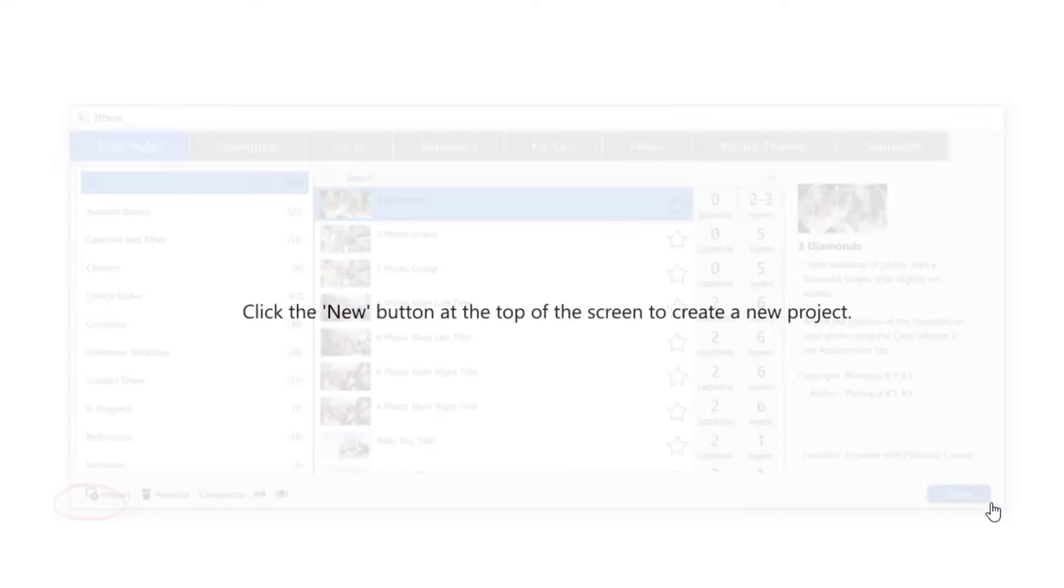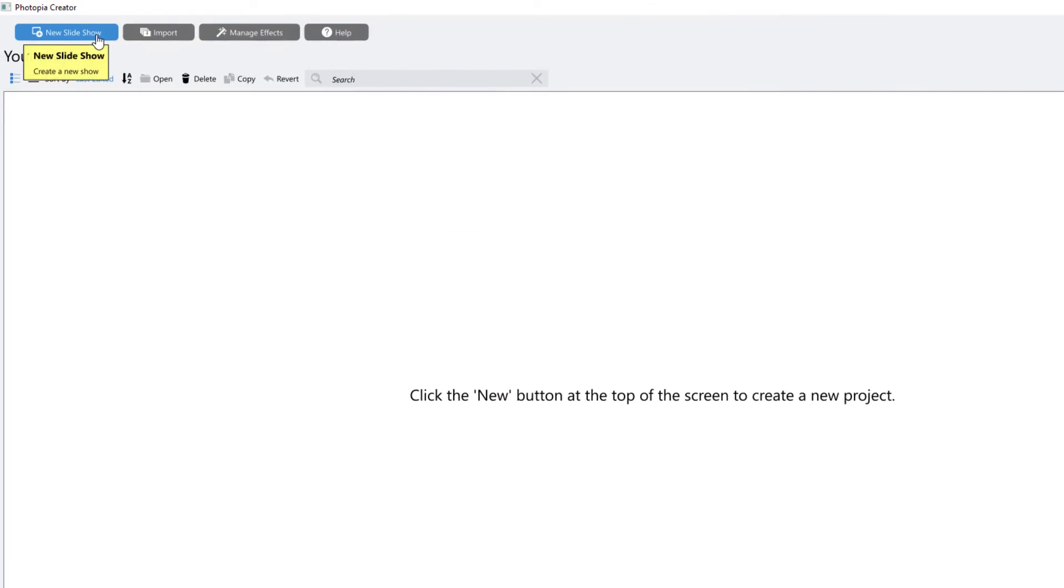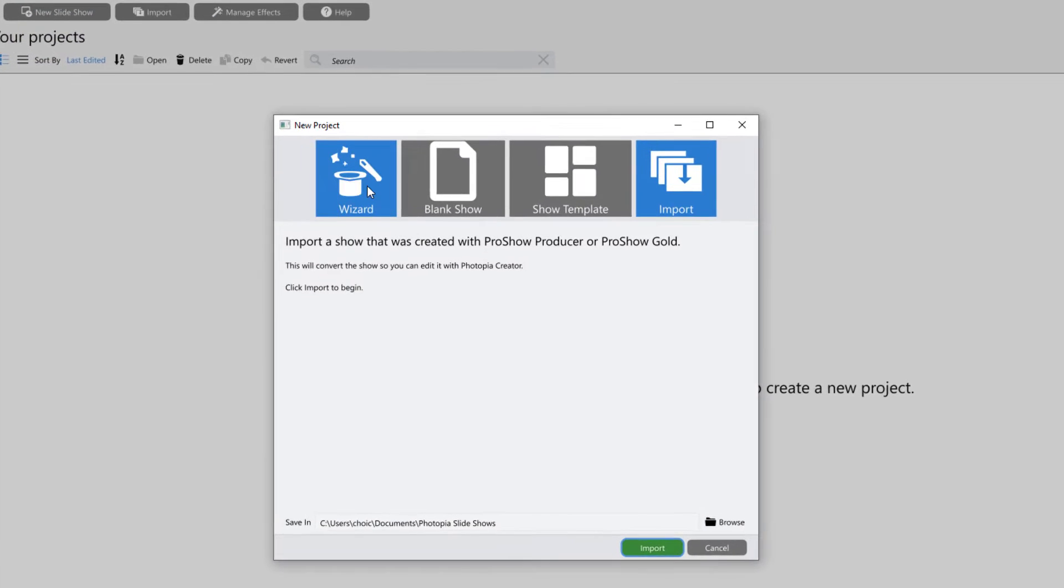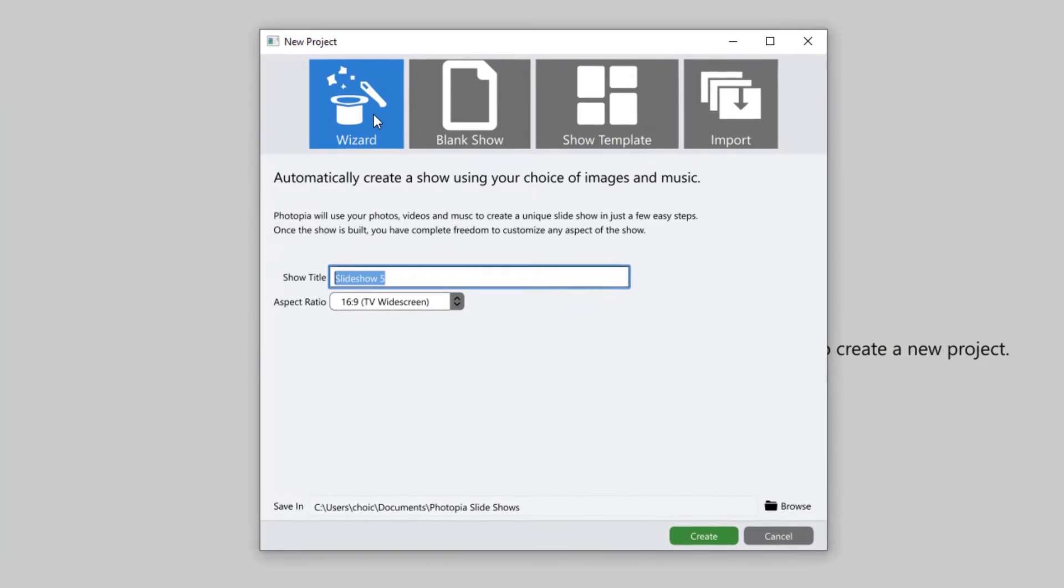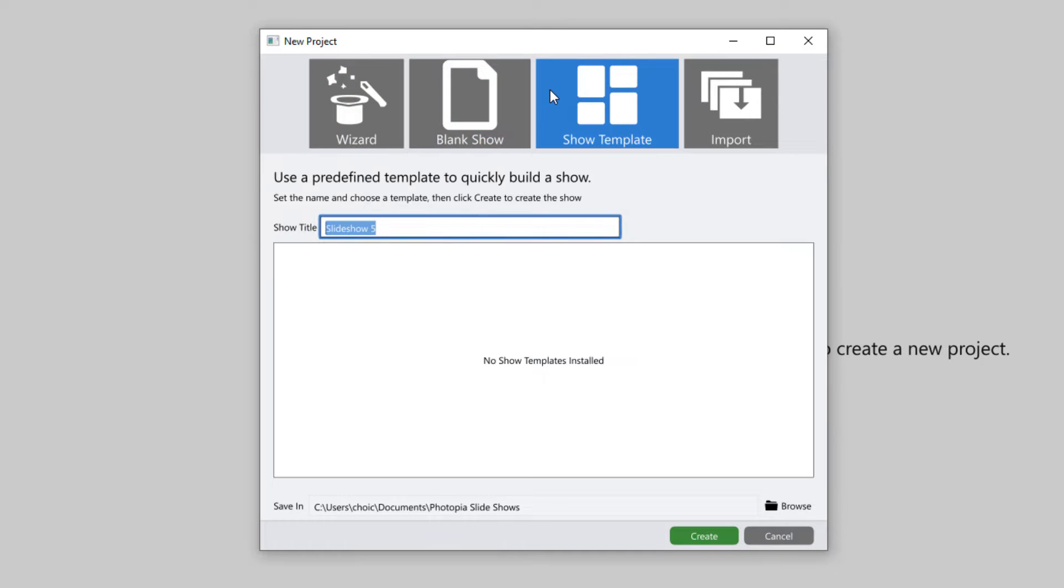To start a new project, you'll click on the New Slideshow button in the top left corner. You can start building a new show using a wizard theme, a blank show, or a show template.